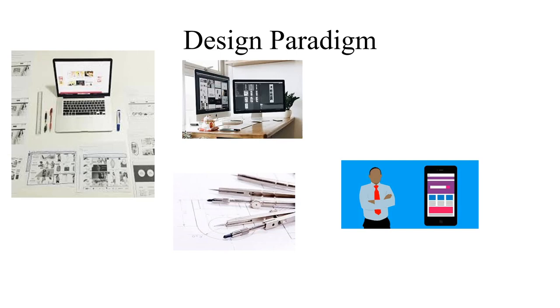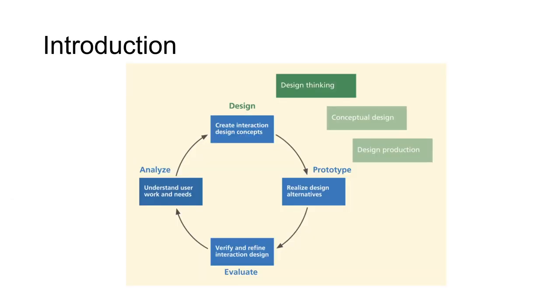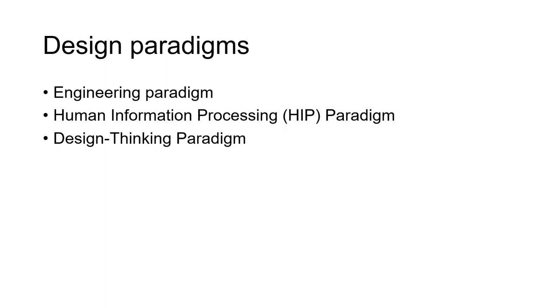Welcome to this session on design paradigms. Design paradigm belongs to the activity of design thinking, which is the second phase of the UX life cycle. The term paradigm means an example or pattern.